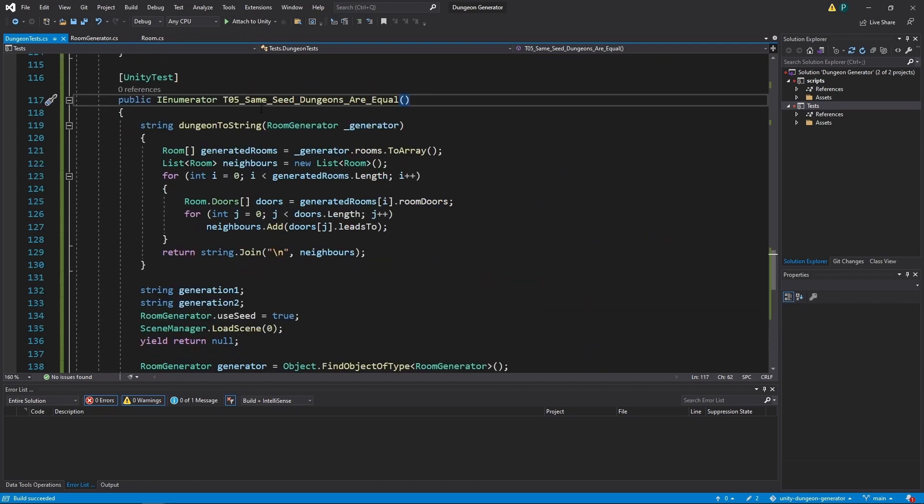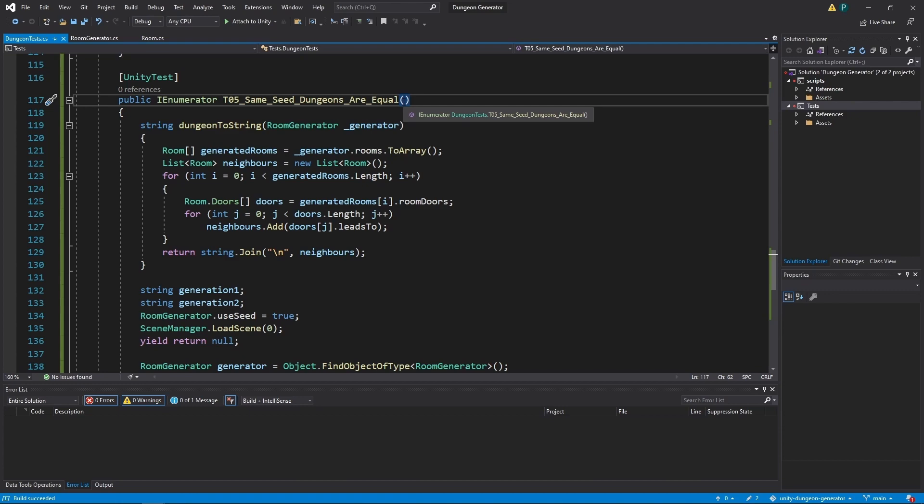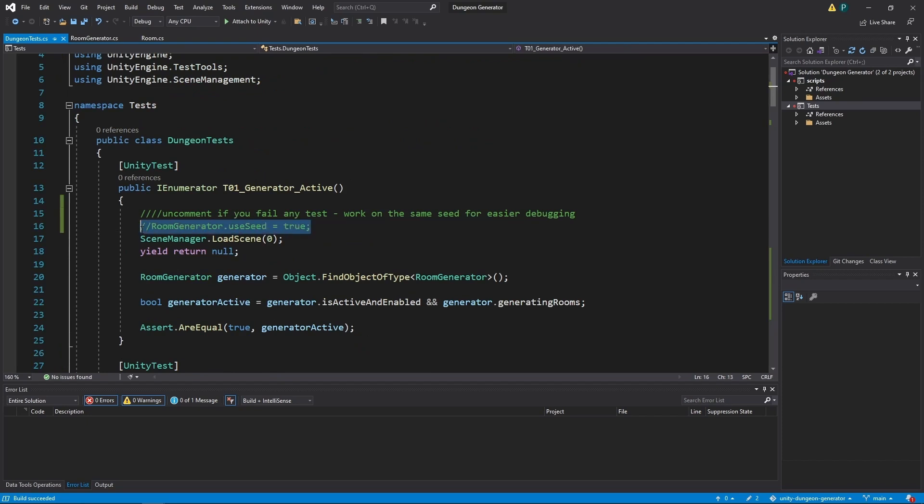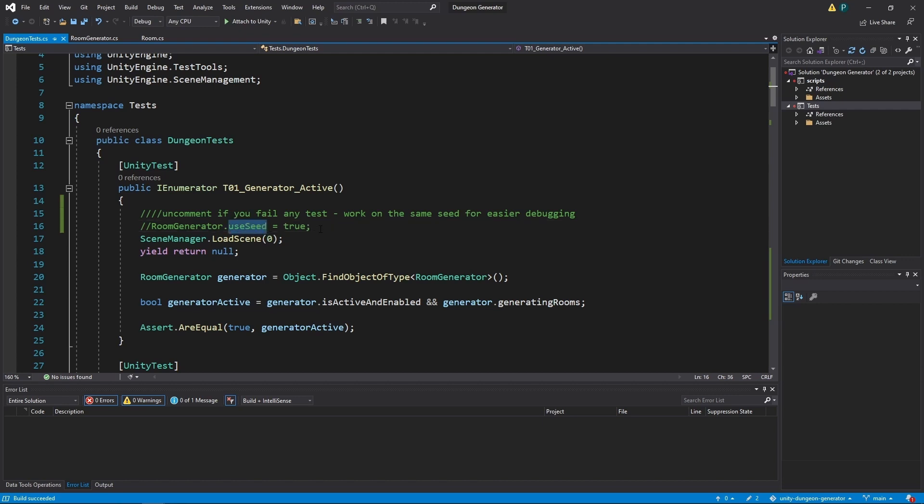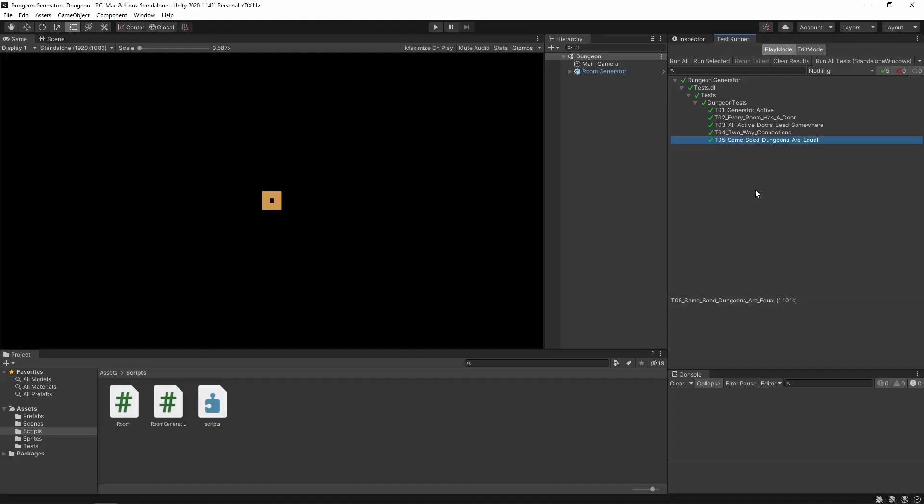As we are here and given that this test is green, if you want to help yourself while debugging any other tests that are red you just scroll up. And here you uncomment this line of code. So if you have a problem you just use a given seed and work on the same dungeon every time you rerun those tests. And if you finally remove the bug you should comment this line out just like it is now.